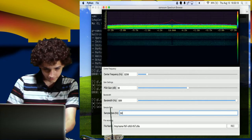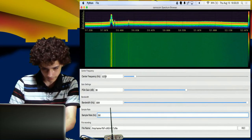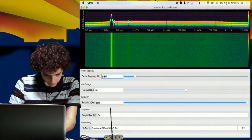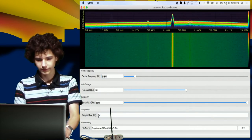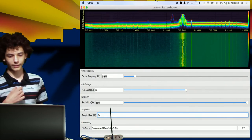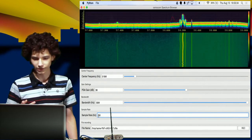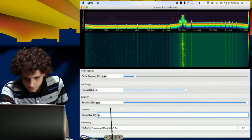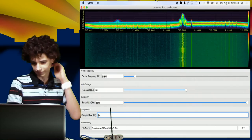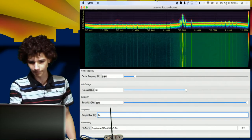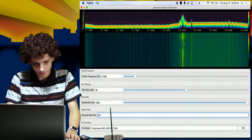So right now I can see it's at 518 MHz. Let's decrease the sample rate. Right now you're seeing the wireless microphone I'm wearing, and you can see the modulation as I talk. What's also interesting is it has this wobble in it — I'm not sure why that is.